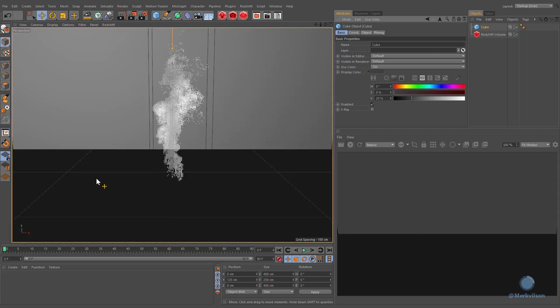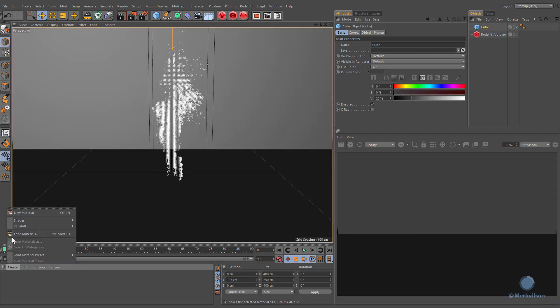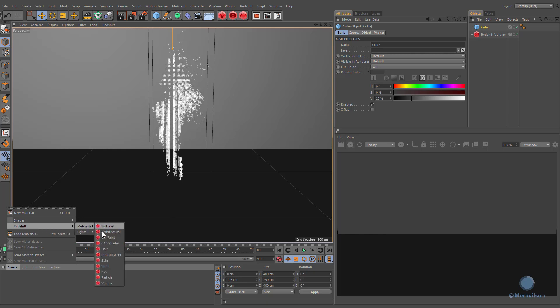In order to define the volume's shading, a volume material needs to be assigned to the object.